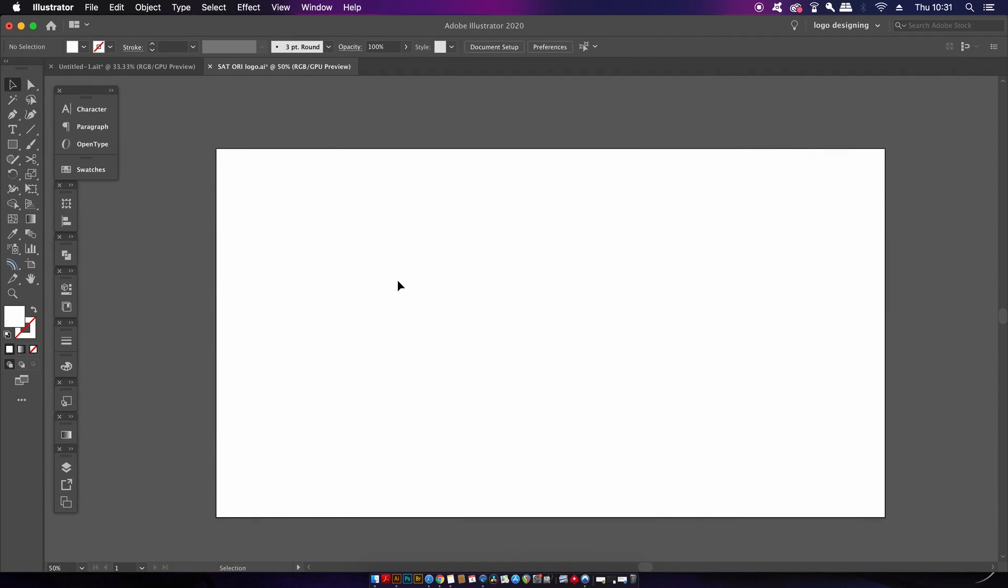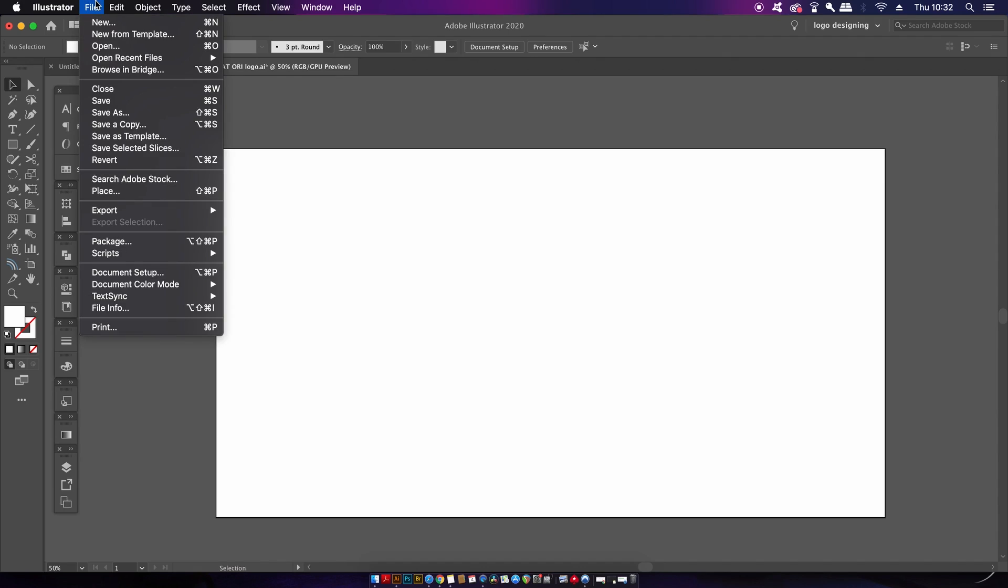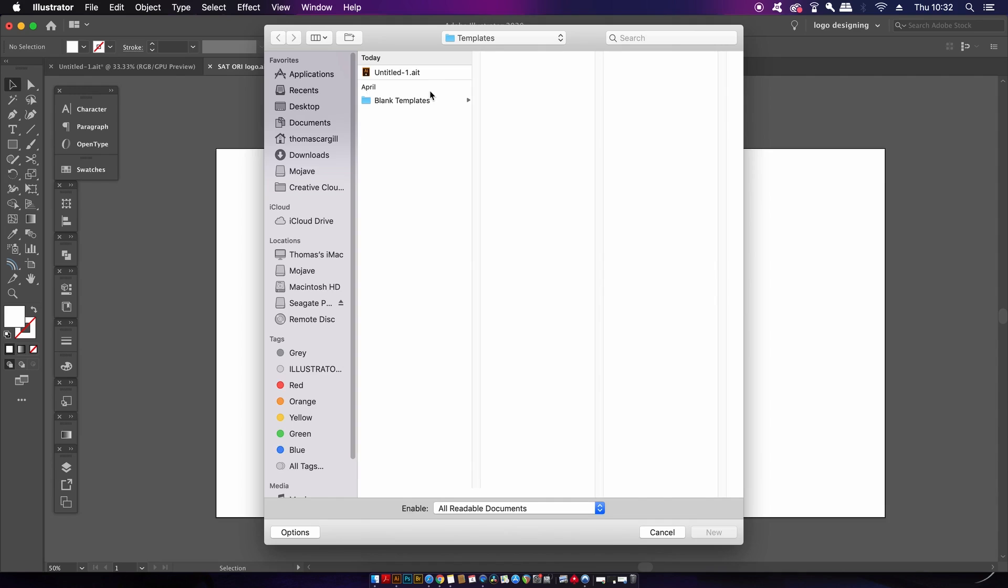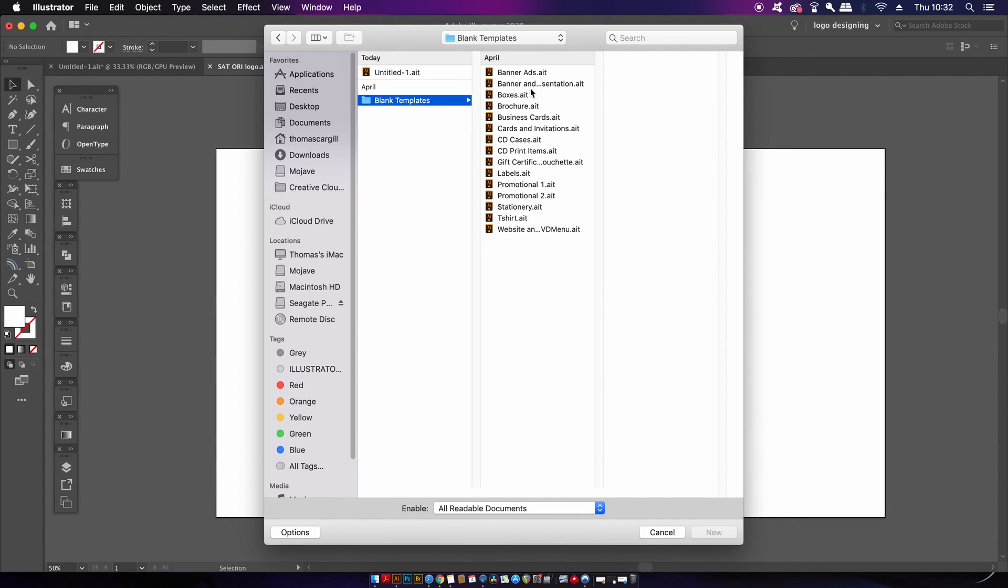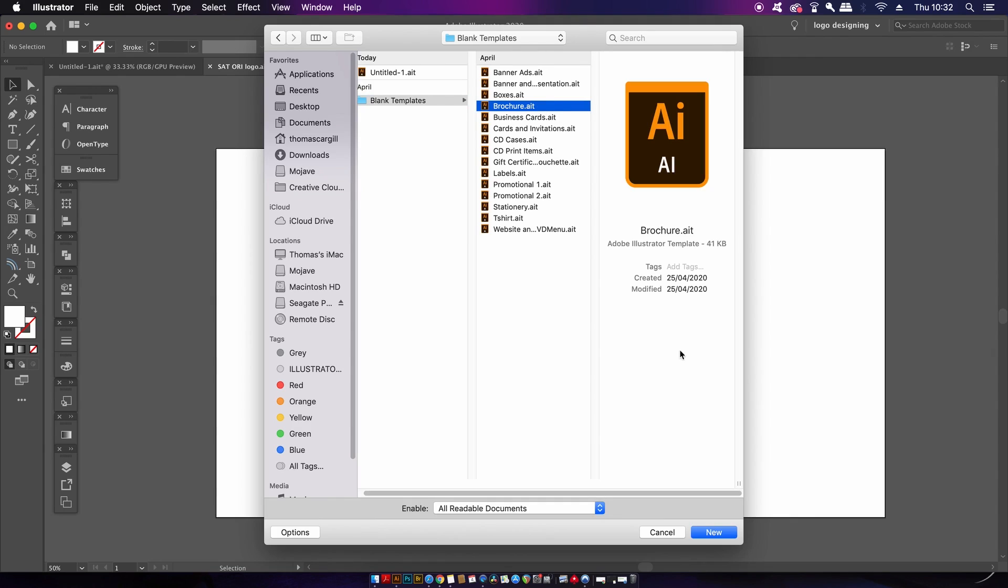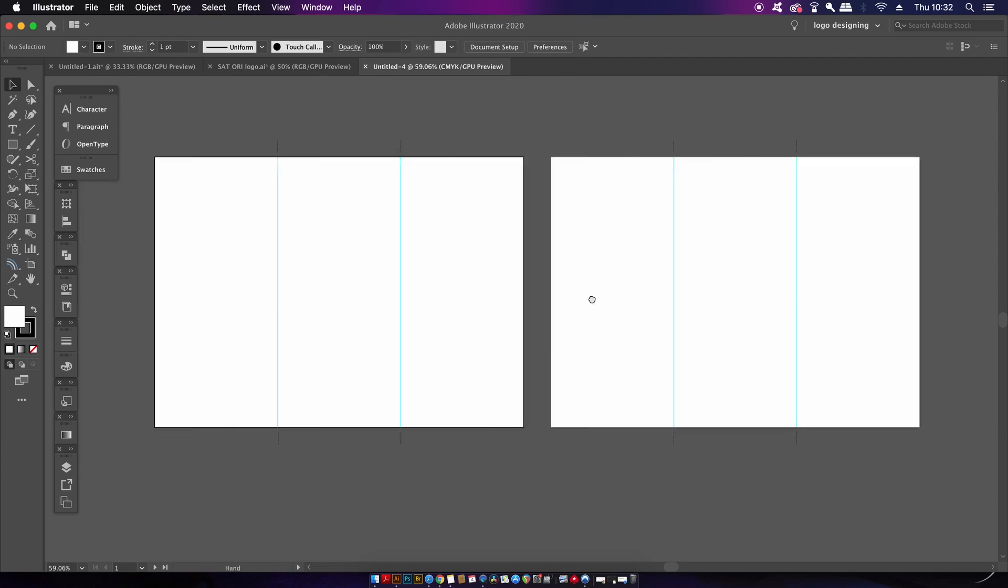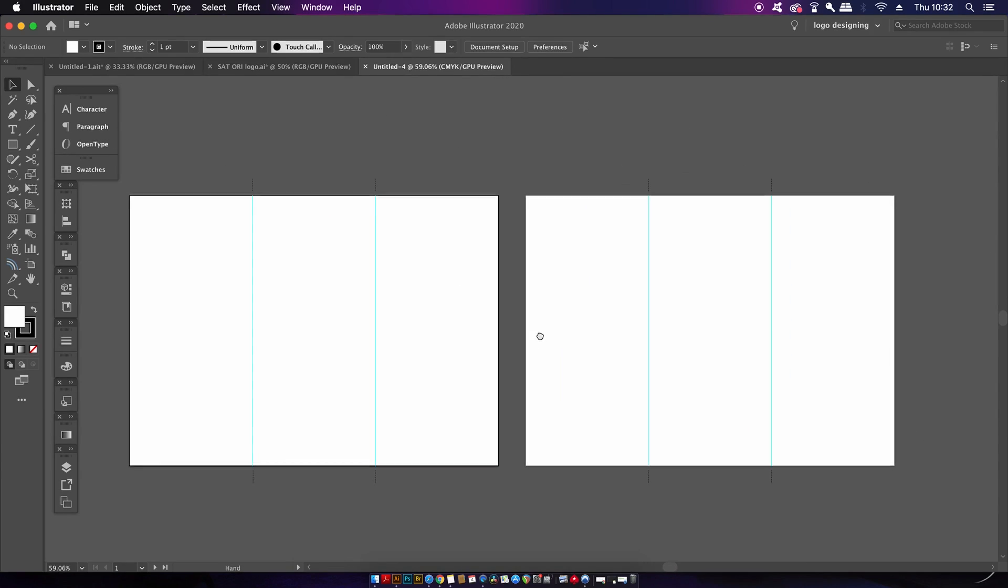The first tip today is based around making templates as new documents in Illustrator. We can actually make a new document which is a template and we can open up pre-made templates right here. They are pretty useful and there is quite a wide selection, but we should personalize templates for our workflow when using Adobe Illustrator.